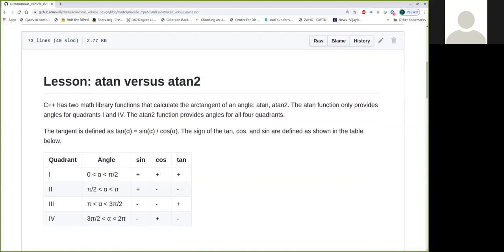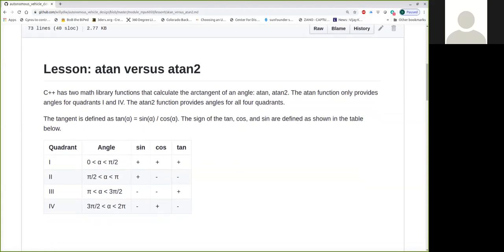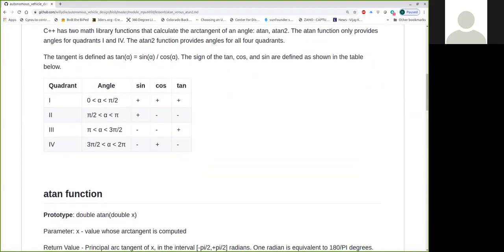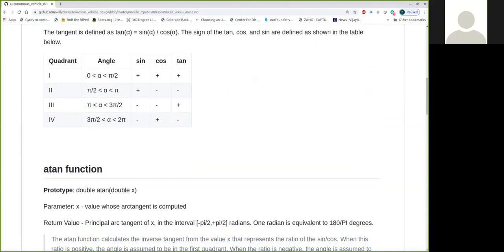We've got a chart here showing all four quadrants of the Cartesian coordinate system, what the range of angles for the tangent is within those quadrants, and then the sign, positive or negative, of each one of these functions within that quadrant, just as a refresher there.